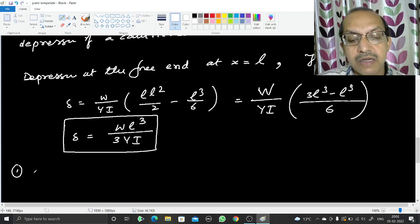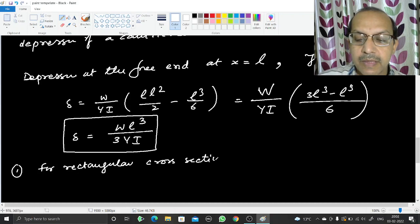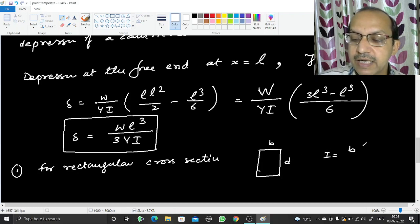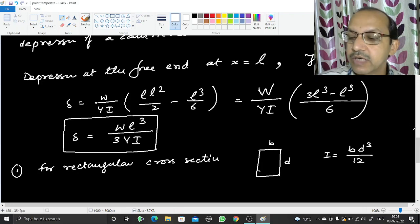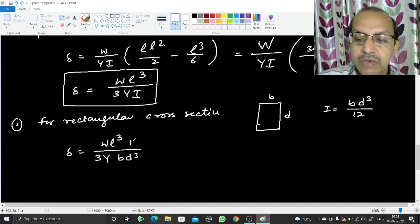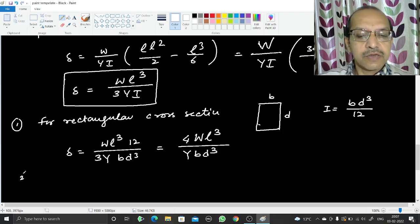For a rectangular cross-section with breadth b and depth d, the geometrical moment of inertia is I = bd³/12. Substituting into the depression formula: δ = Wl³ / (3Y × bd³/12) = 4Wl³ / (Ybd³).